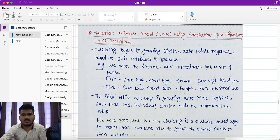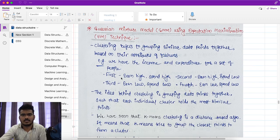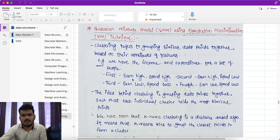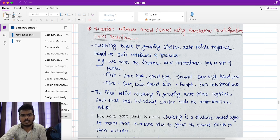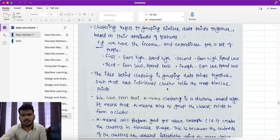Clustering means grouping similar data points together. In a cluster, similar data points are combined based on their attributes or features. For example, with income and expenditure data for a set of people: the first cluster contains people who earn high and spend high; the second, earn high spend low; the third, earn low spend low; and the fourth, earn low spend high.